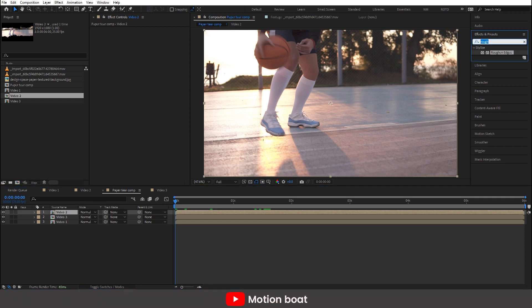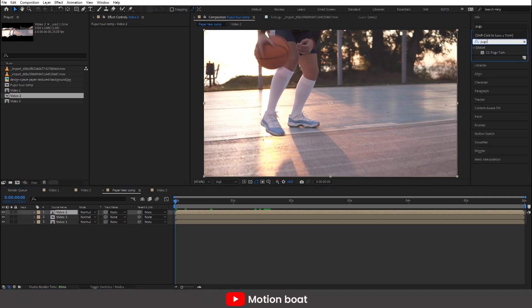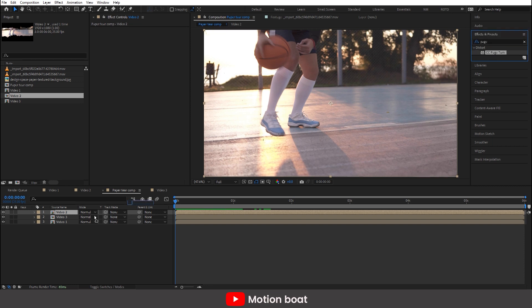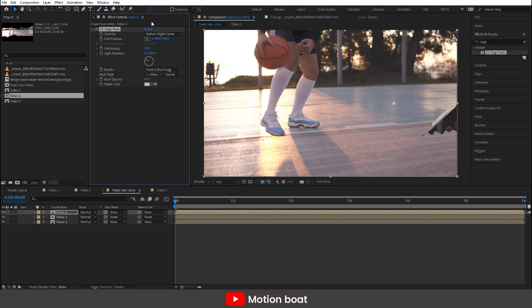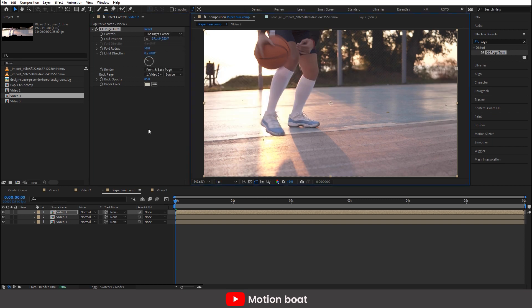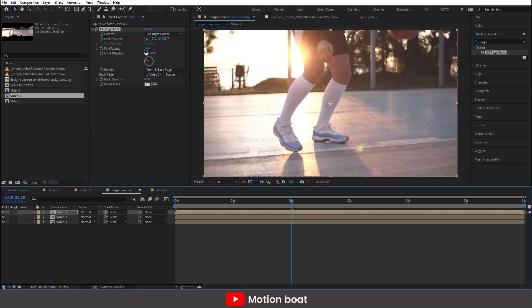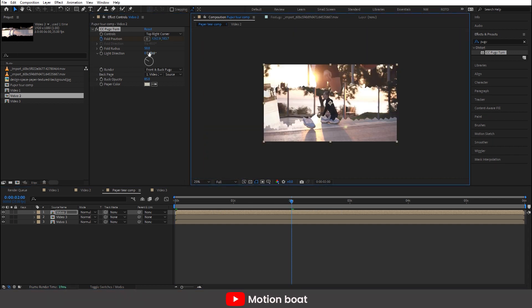Now go to the effects and search the 'CC Page Turn' effect. Add this effect on the top layer, which is comp 1. Go to control and make it the top right corner. Add a keyframe to the fold position and animate it.